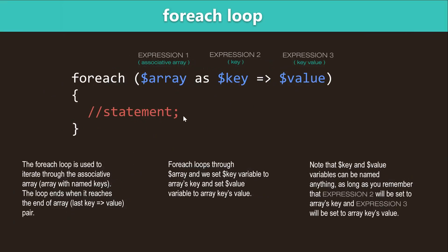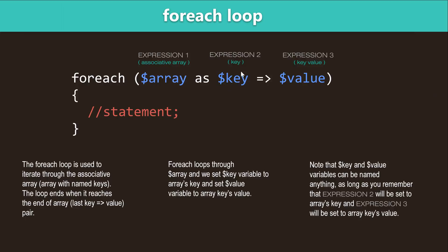Next one is a foreach loop and the foreach loop is usually used to loop through associative arrays but you can use it to loop through any other array or use it for anything else as well. So, you usually have your associative array. Then you use the as keyword followed by the key which is the variable that will be storing the array's key.